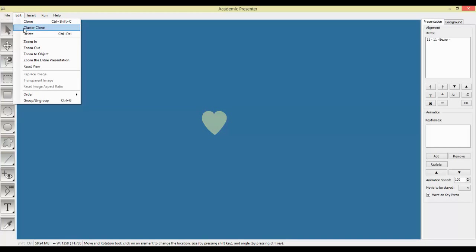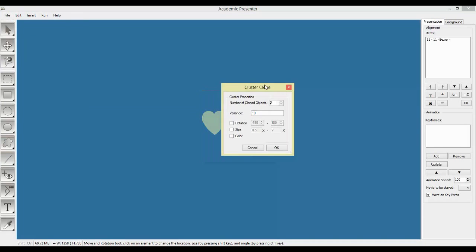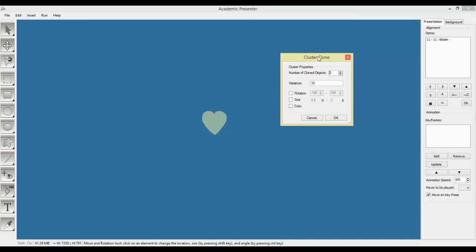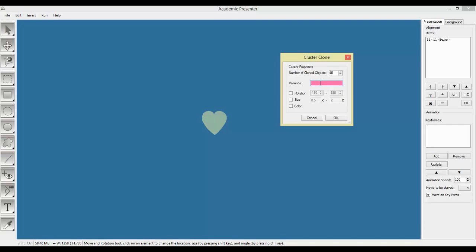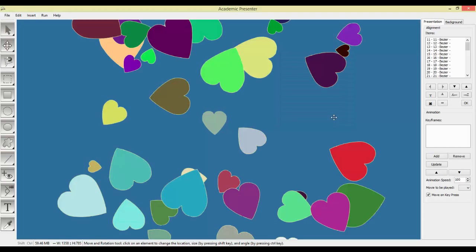From the edit menu, cluster clone, click on it. You will have many options like number of clone objects. We want 20 or maybe 40 different parts. In the variance of distance, the variance of the distance from the central object would be, here I want 300. Let's make it 400. I want the rotation change from minus 180 degrees to plus 180 degrees. Size, because from half to twice I want it to be different, to vary from half to twice. And the color should be also different from each other. So we have our hearts.